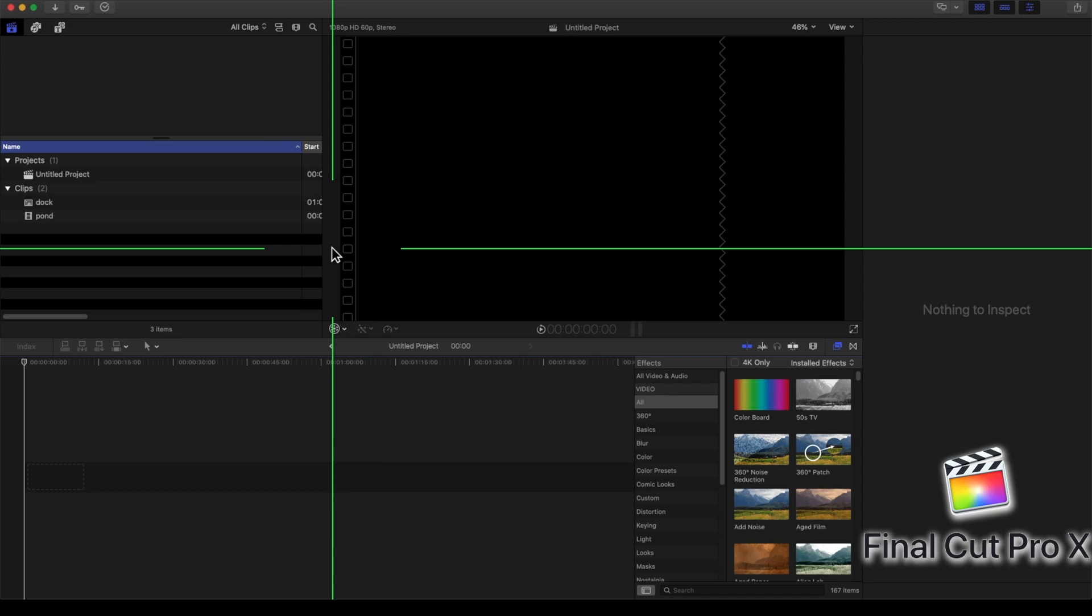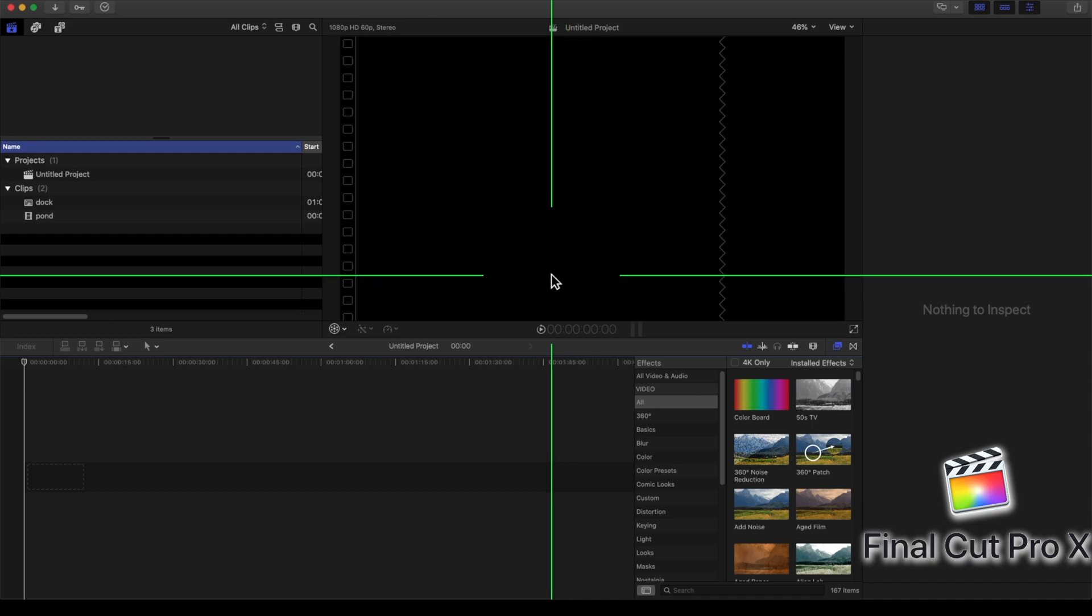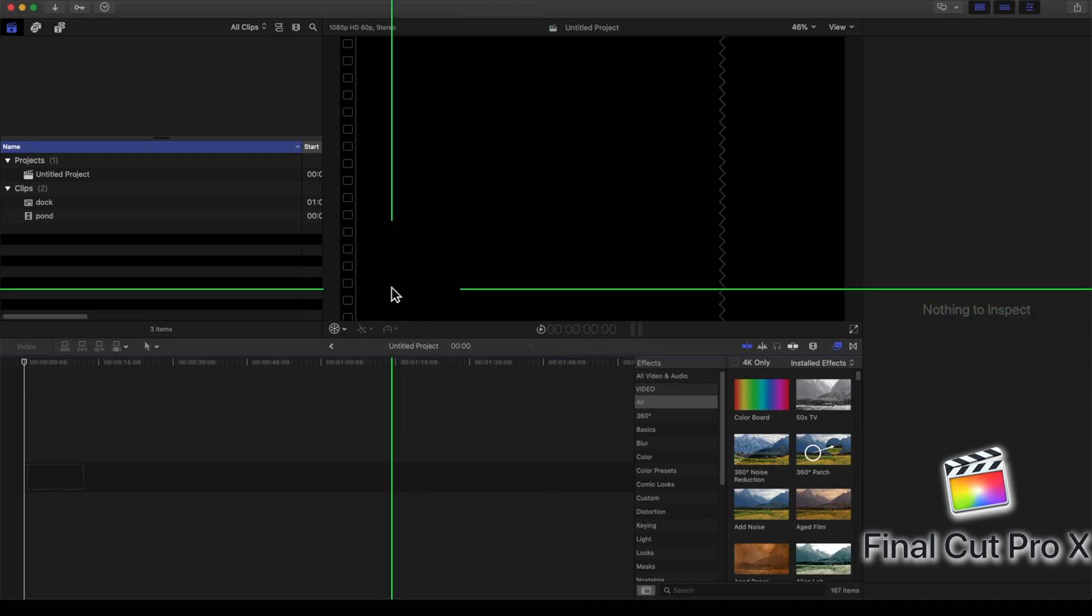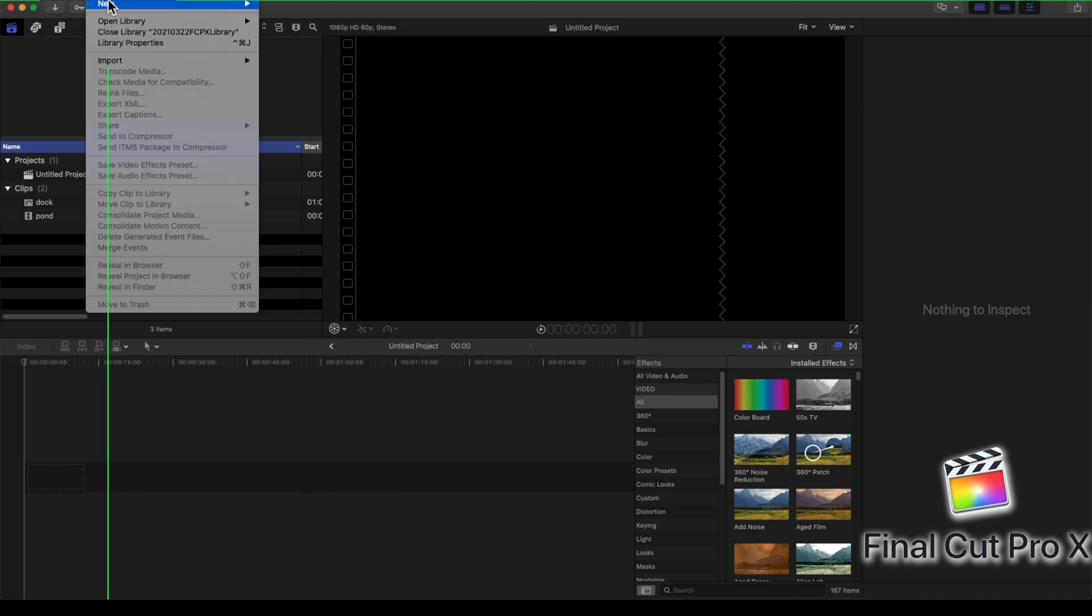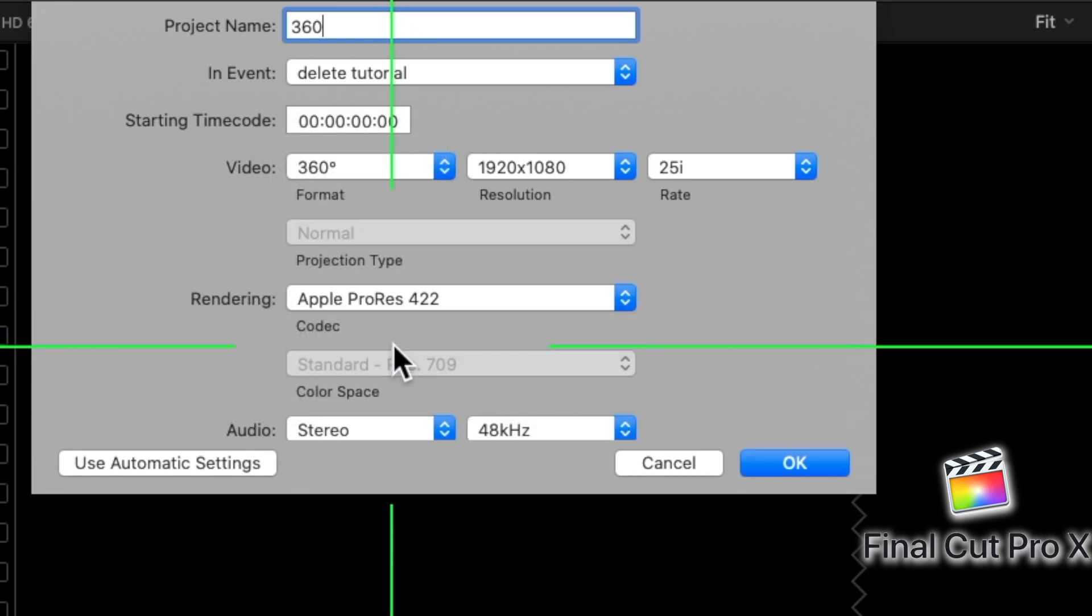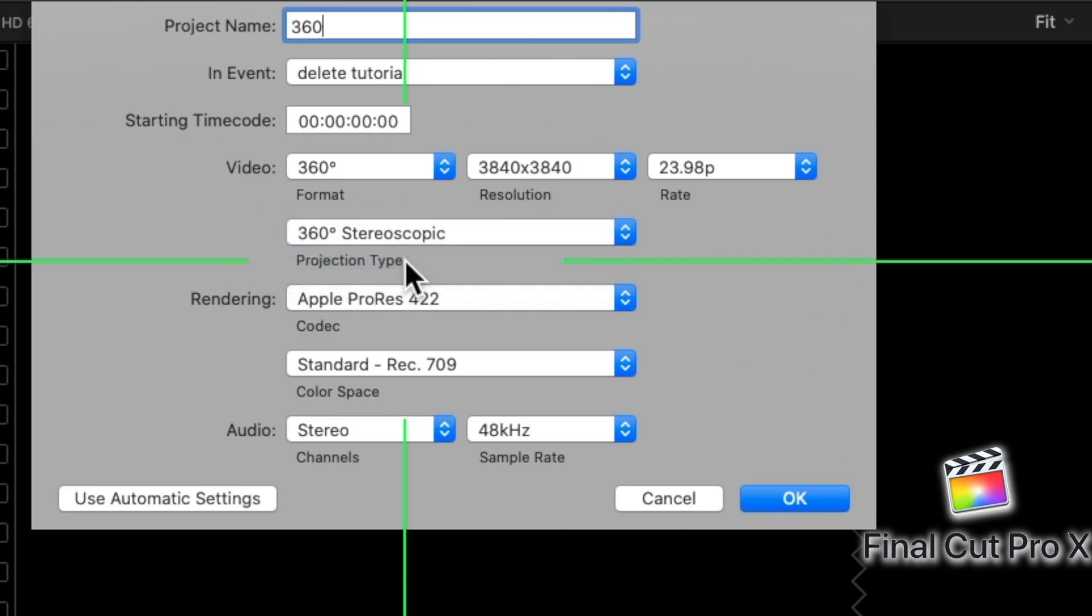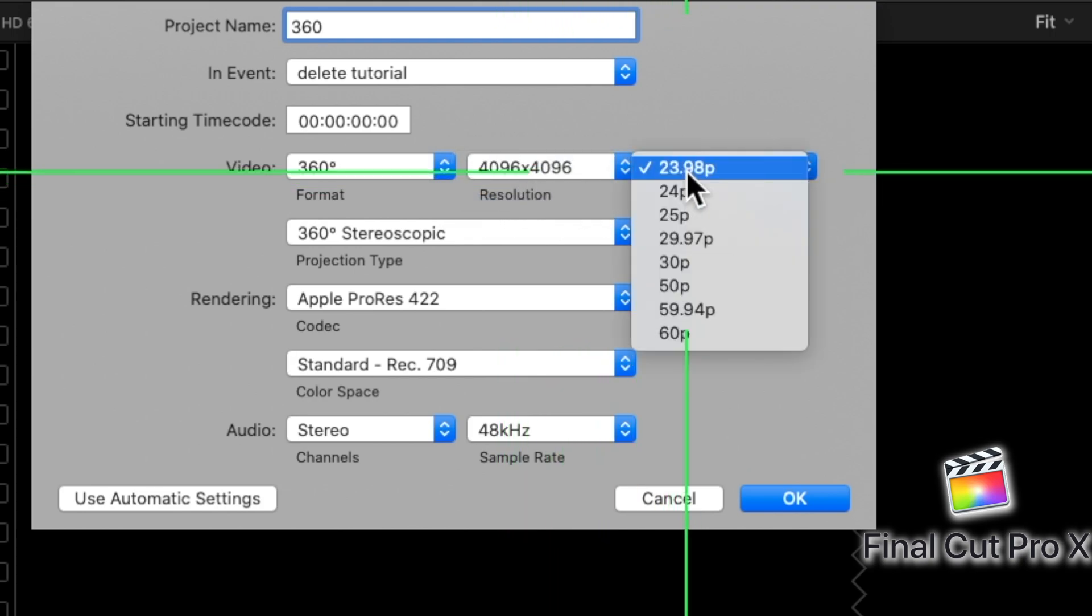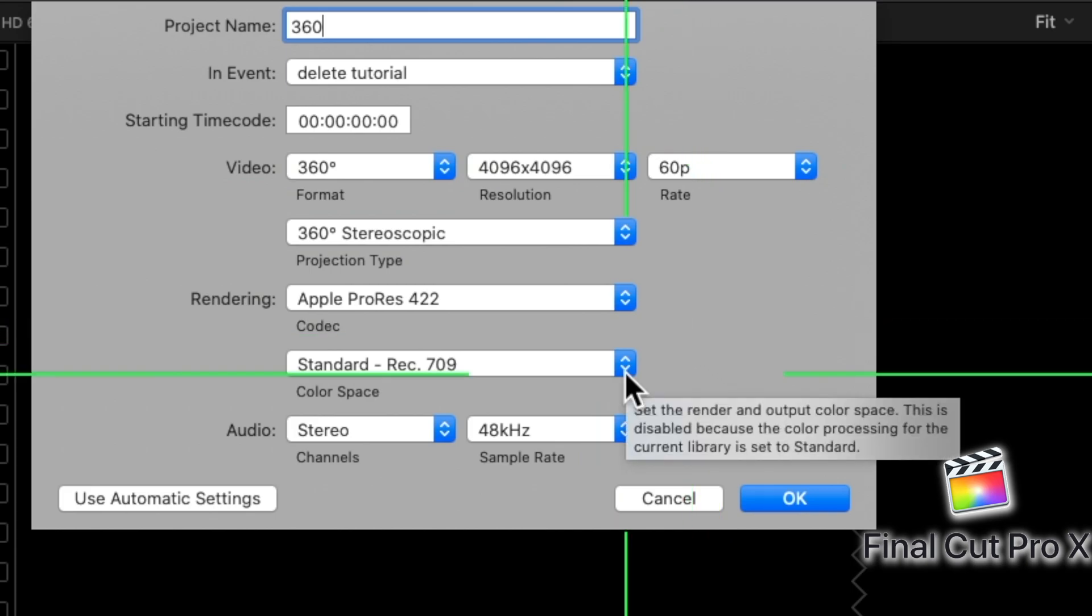So with Blender, the 360 settings are done after the fact. But with Final Cut Pro X, you have to do it before you even get to work on your project. You want to make sure your 360 settings are in place. So what I'm going to do is make a new project. I'll call it 360. And I'll set the video to 360. I'll set it to stereoscopic view so I get that 3D effect. And crank up the resolution to 4096 by 4096. And up the frame rate to 60p. Those are some good settings to use.